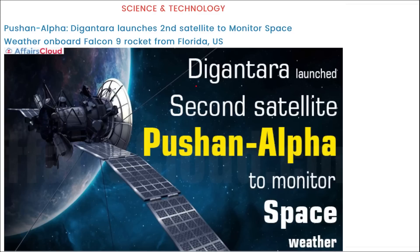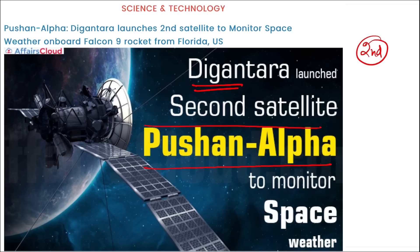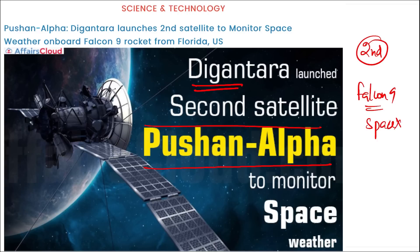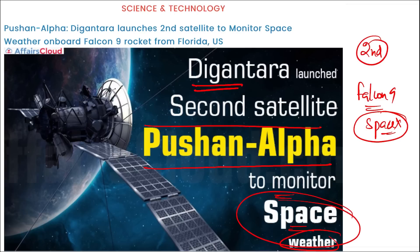Digantara — a Bangalore-based startup — has launched its second satellite named Pushan Alpha. This is a situational awareness startup based in Bangalore, Karnataka. Pushan Alpha was launched via SpaceX's Falcon 9 rocket. The satellite's purpose is to monitor space weather. The name Pushan Alpha is based on the Hindu solar sun deity Pushan.